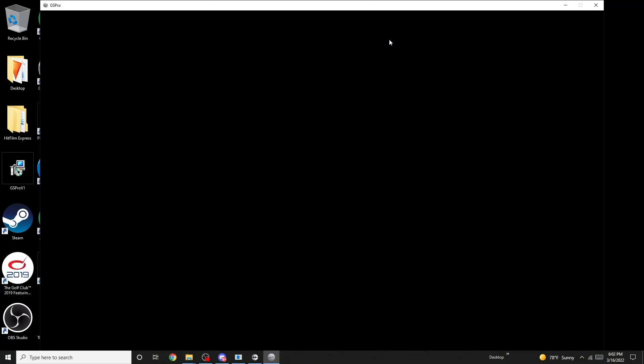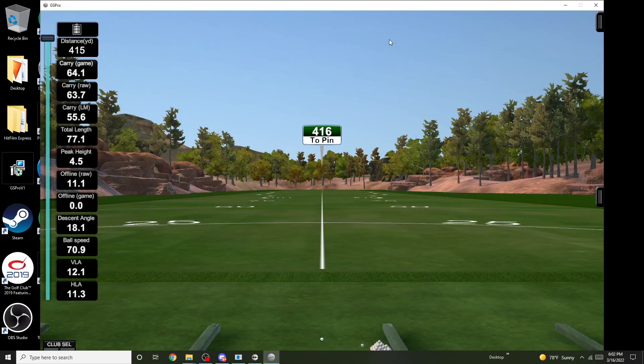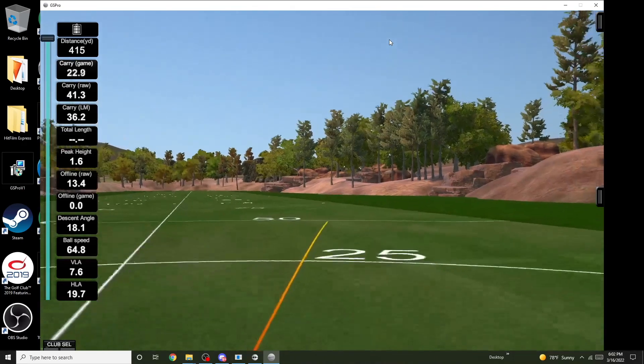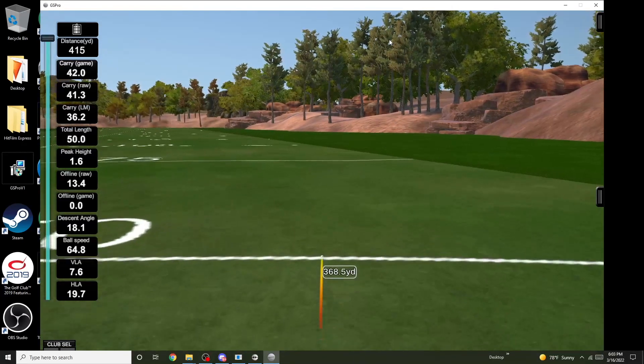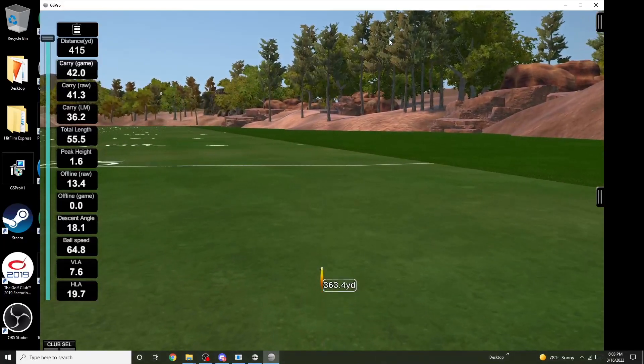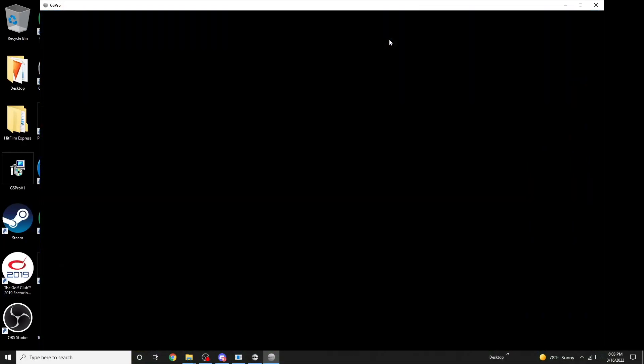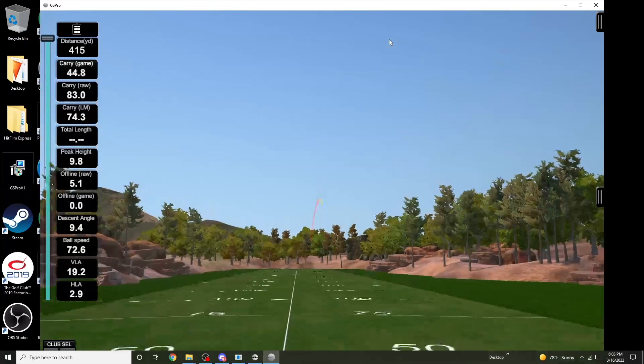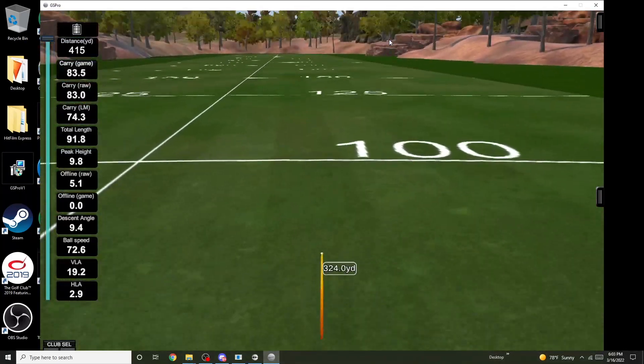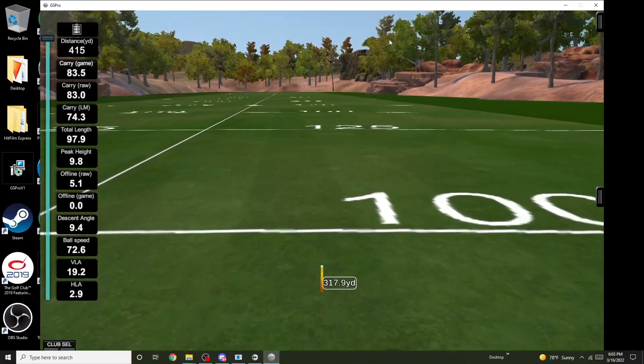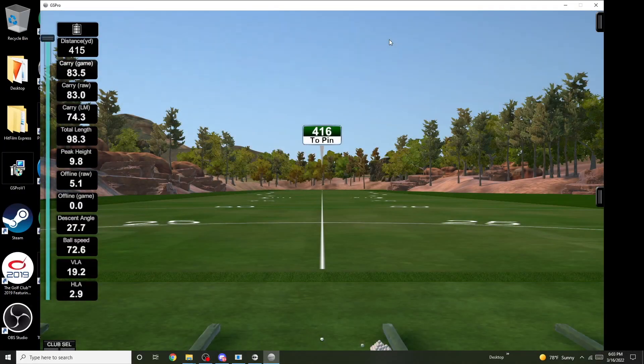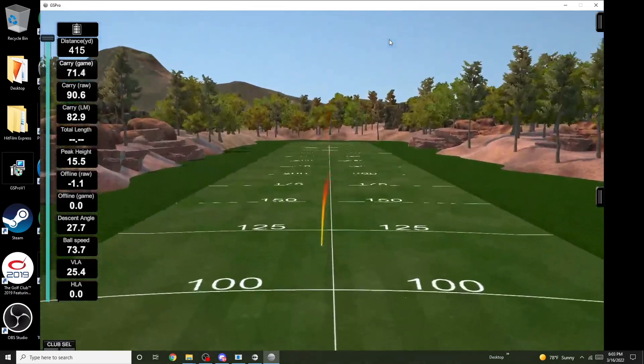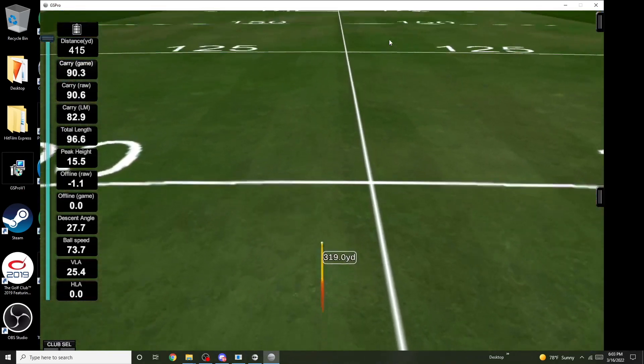There we go, it registered it. I did shank it a bit. I'll hit another one. Shanked another one. And there we go.